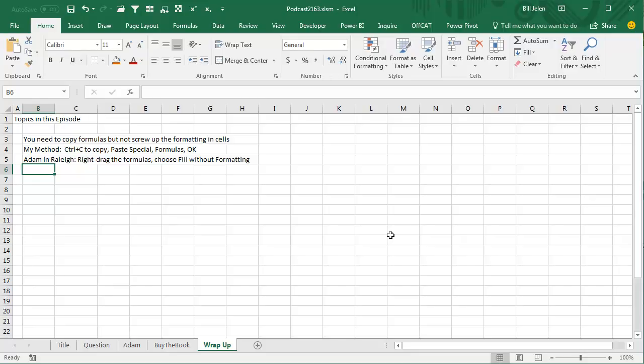Or Adam, just right-drag the formulas, and then when you let go, choose Fill Without Formatting. And I want to thank you for stopping by, we'll see you next time for another netcast from MrExcel.